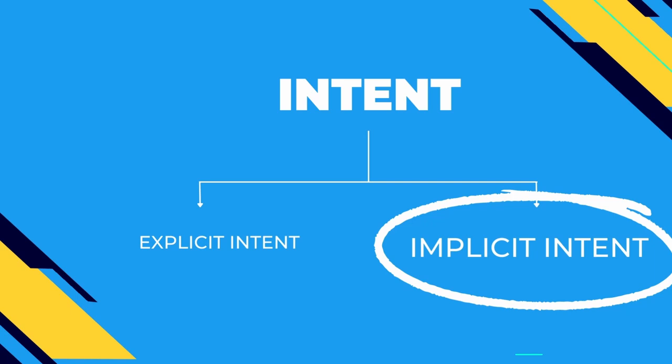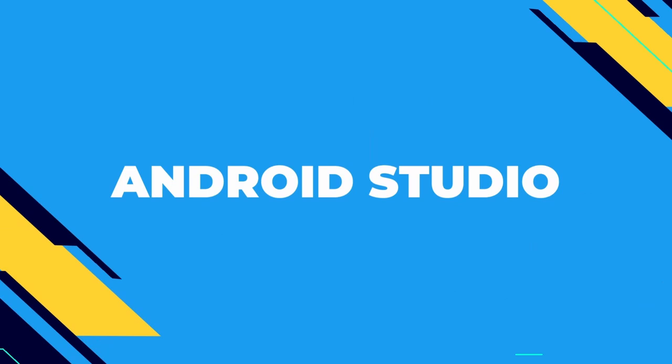Like if you want to send that picture through WhatsApp or through Insta or maybe through Gmail, correct? So you choose WhatsApp. Now what happened over here is that you are redirected from the gallery app to WhatsApp app. This is a perfect example of implicit intent. So I hope it's pretty much clear to you.